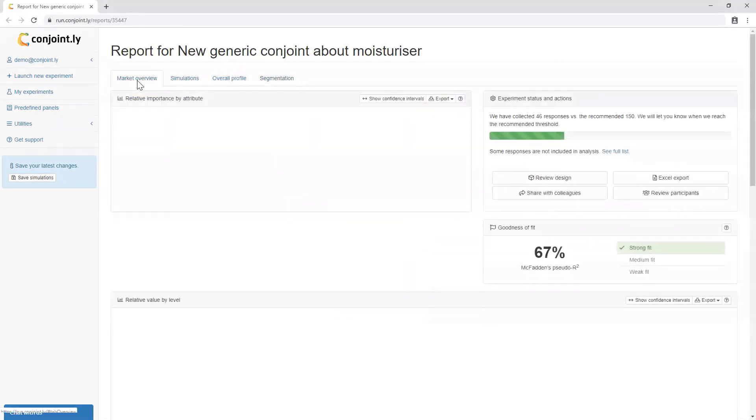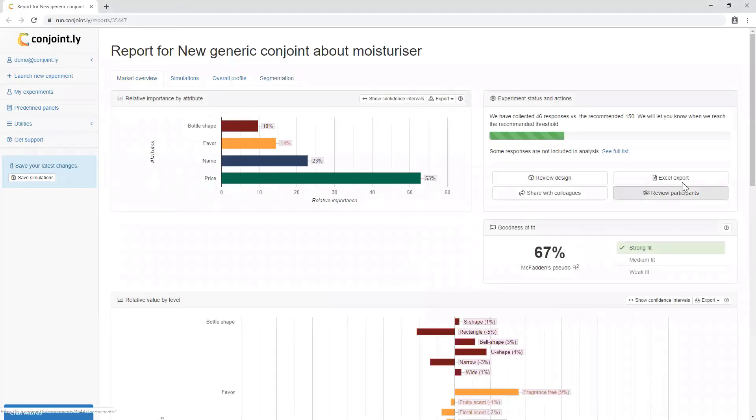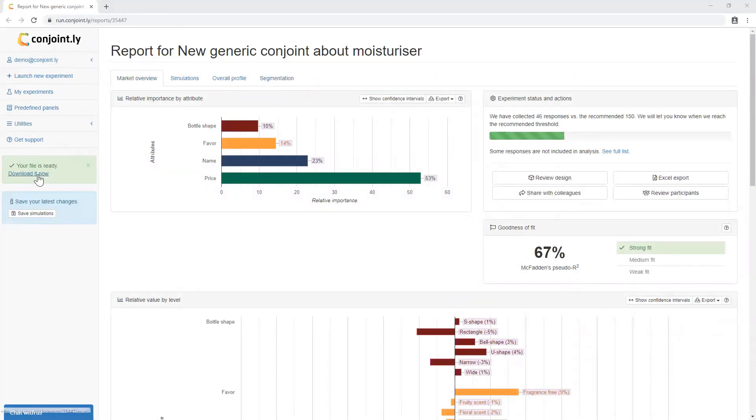Raw outputs in Excel, including preferences of individual respondents for the different levels, can be directly exported.